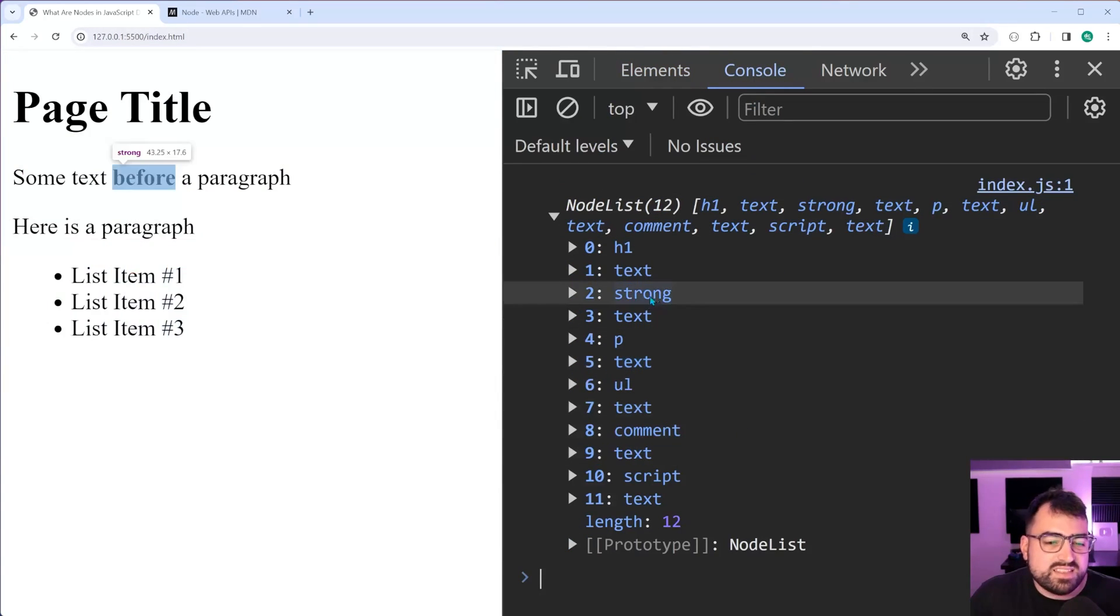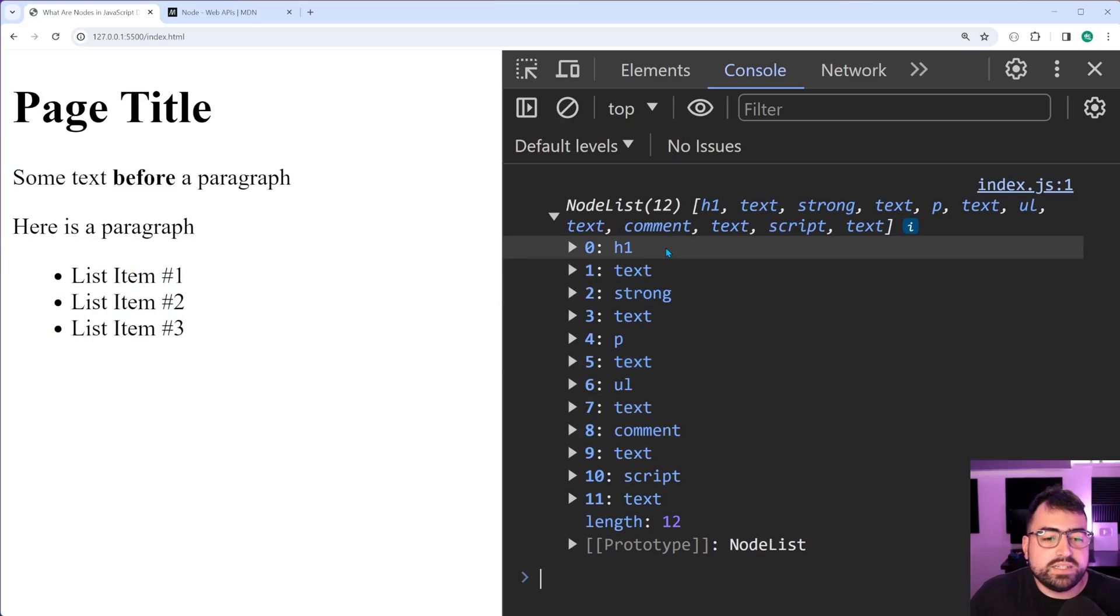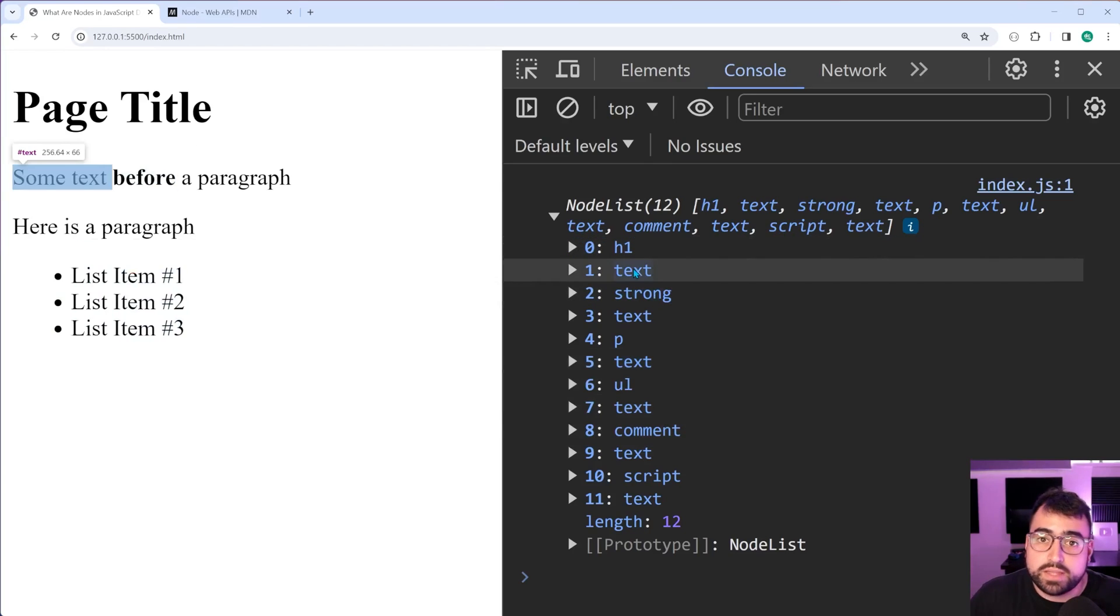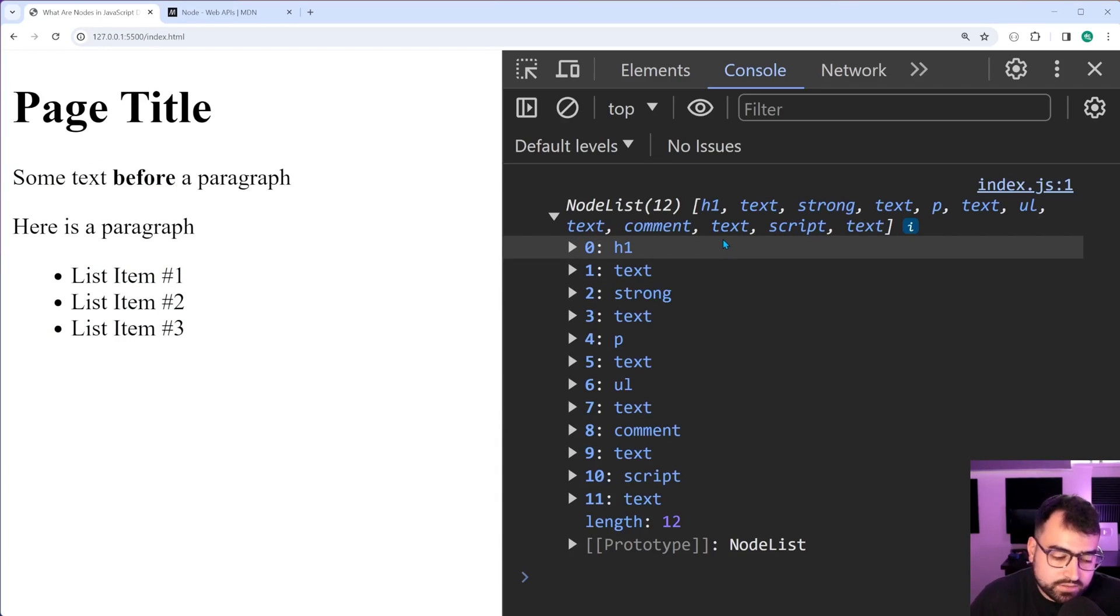Fantastic. So honestly, that really sums it up for the most part. For most applications, you have a text node and you have an element node.